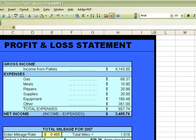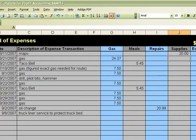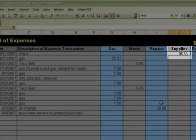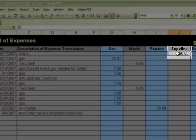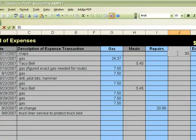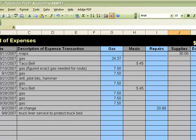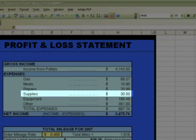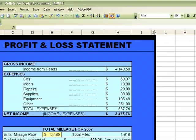If I go back to the expenses tab and say, oh, I actually bought $30 worth of maps, 30.00 and hit enter, go back to the summary page, and notice that supplies is updated automatically to 30.